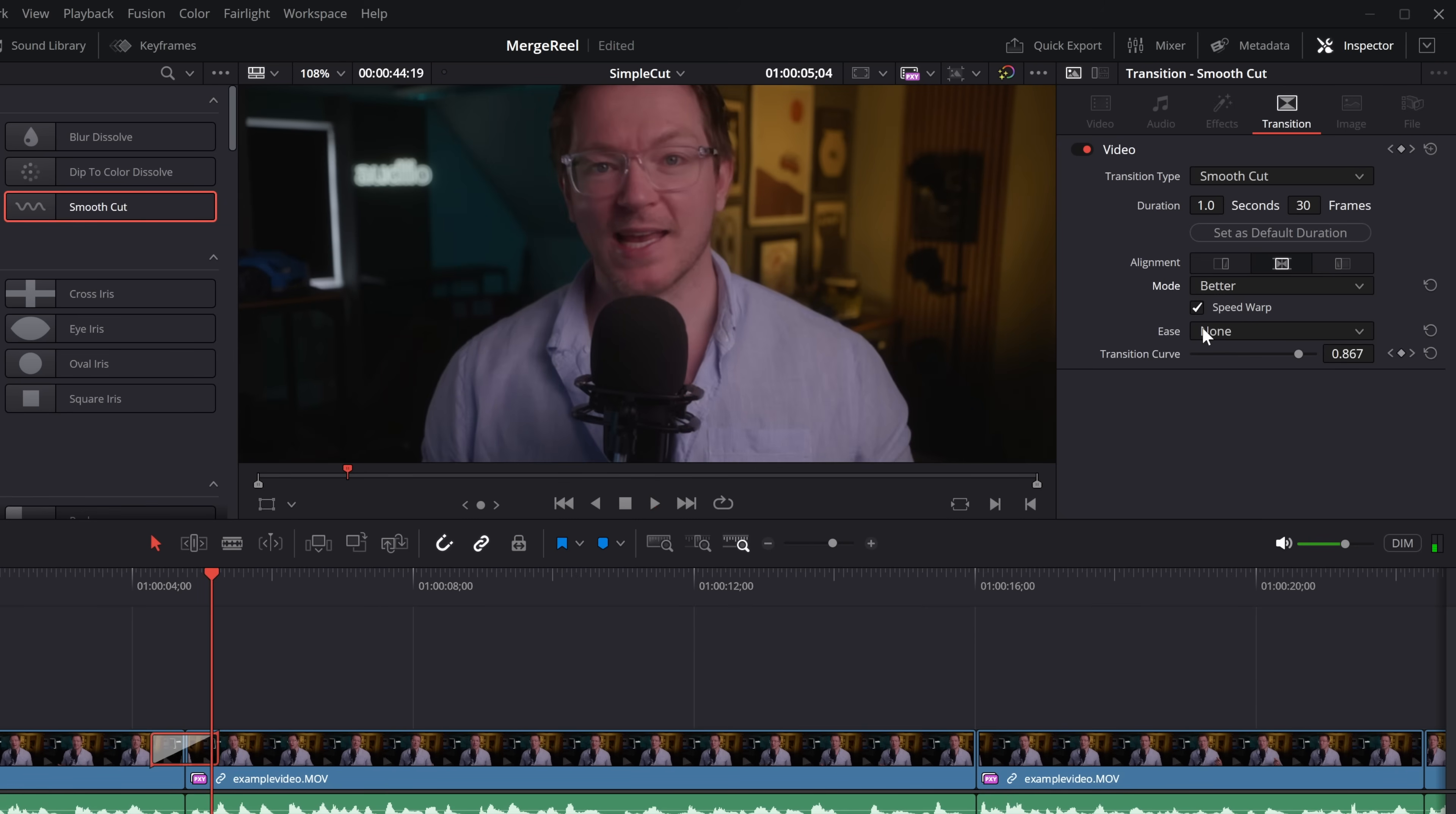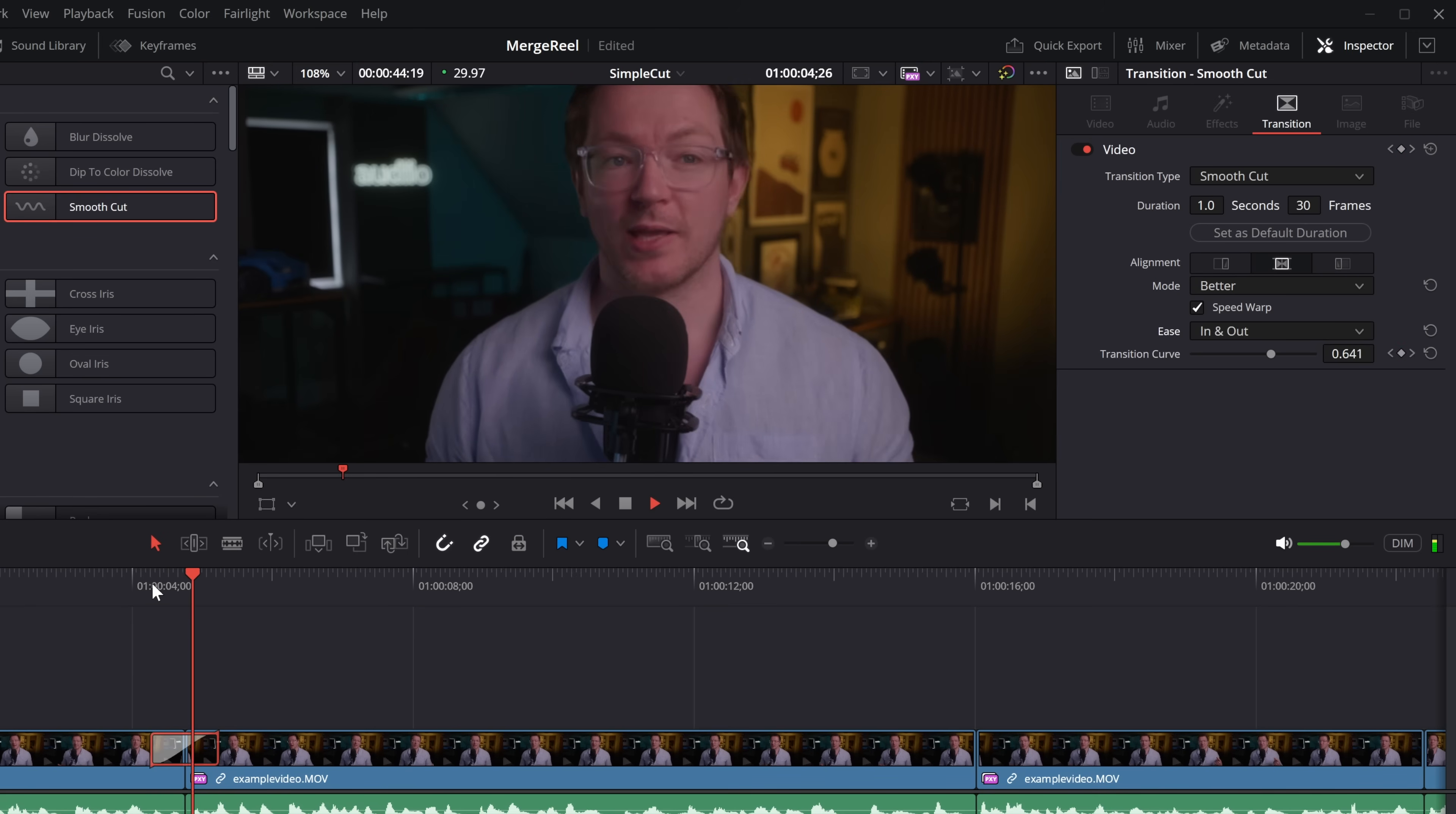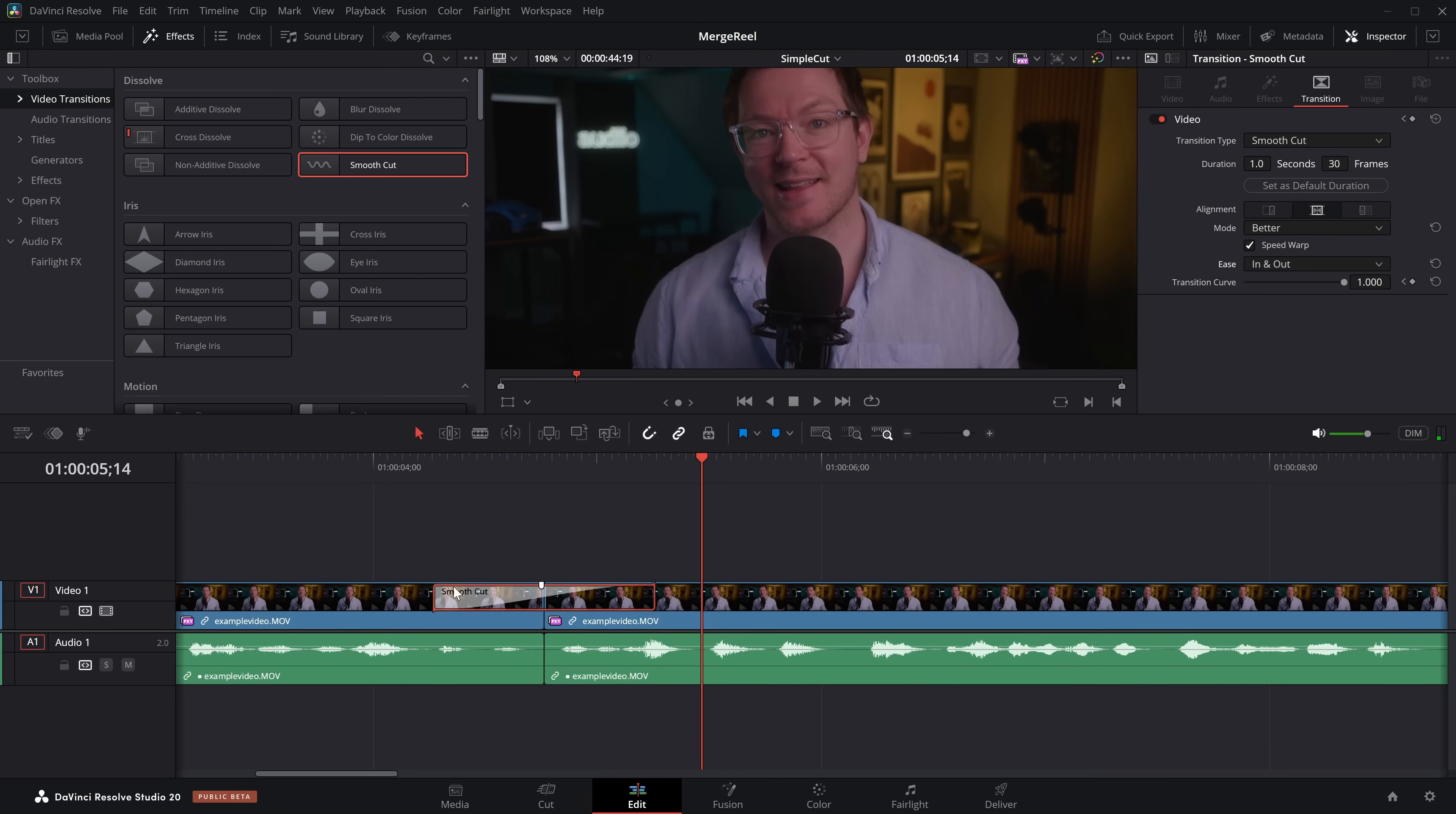There is also easing, so by none, it just means it's kind of casually ramping through this transition, but you can change this to in and out. There is also a way to do custom curves, which we'll come back to in a moment, and that's going to look pretty cool.